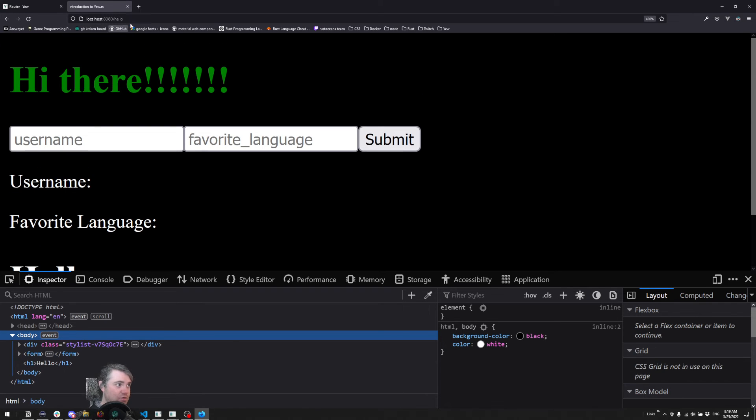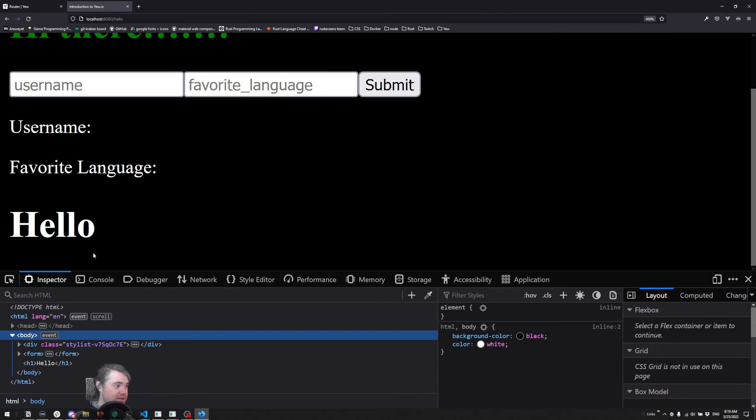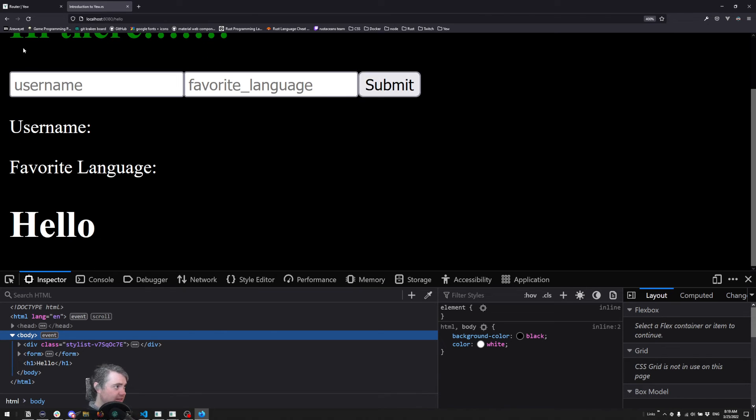And we're in the slash hello route. No refresh happened. To prove that,